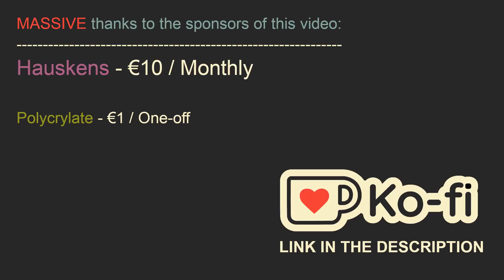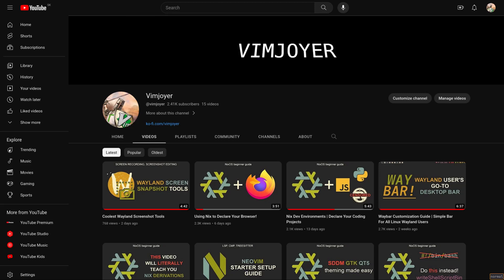I'd like to thank the sponsors of this video, especially Hauskens for a 10 euro monthly subscription, and also Polycrylate for a recent 1 euro tip. These donations inspire me to put more work into these videos, and I am super grateful for both of them. Comment, leave a like or subscribe if you enjoyed this video, and I will see you in the next one.